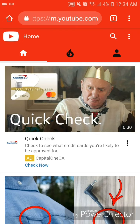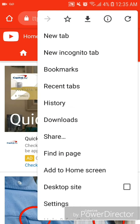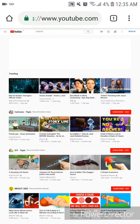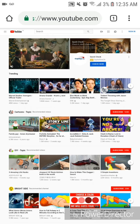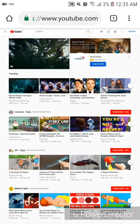Now to change this to the desktop website, it's actually pretty easy to do. All you have to do is go into the settings for Google Chrome — click on the three dots in the top right-hand corner — and then check off Desktop Site. Once you do that, it changes to the desktop website for YouTube instead of the mobile site. This one's a lot easier to use.